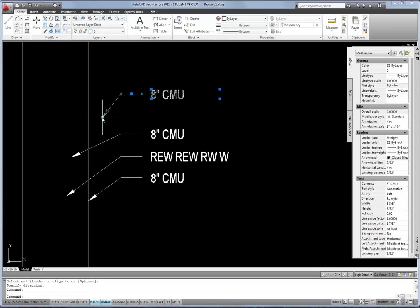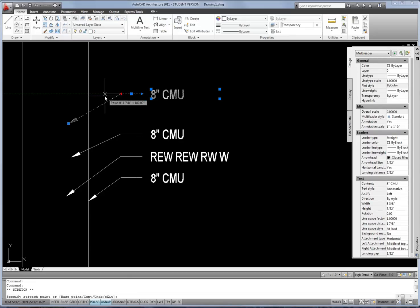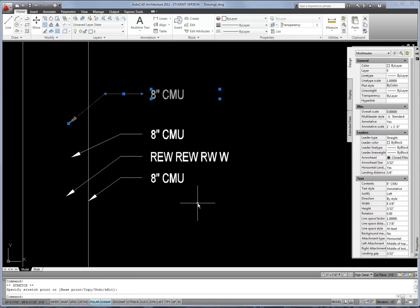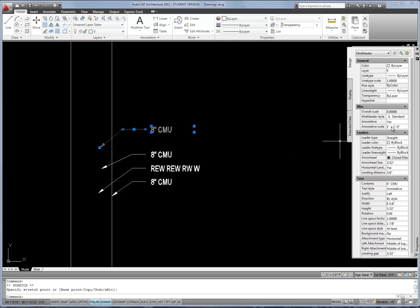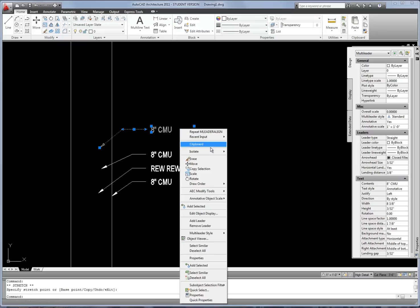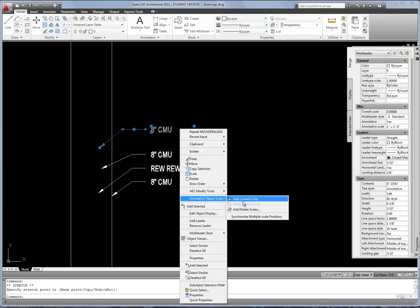You will probably have to modify the grips a little afterwards, but it's much easier than aligning them manually. So that's the basics of the multi-leader. Remember to set the annotation scale first — and if you forget, correcting it works the same as with text: you can adjust the annotation scale in the Properties palette, or right-click and go to Annotative Object Scale and then Add/Delete to add additional scales or remove inappropriate ones, just as covered in other videos.